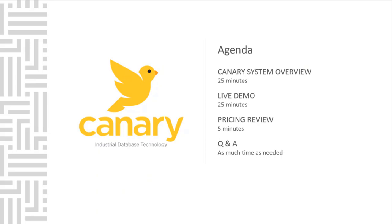We will start out today with an overview of the Canary system, followed by a live demo of the software. After the live demo, we will go over the pricing model of the system. Today we're focusing on data.